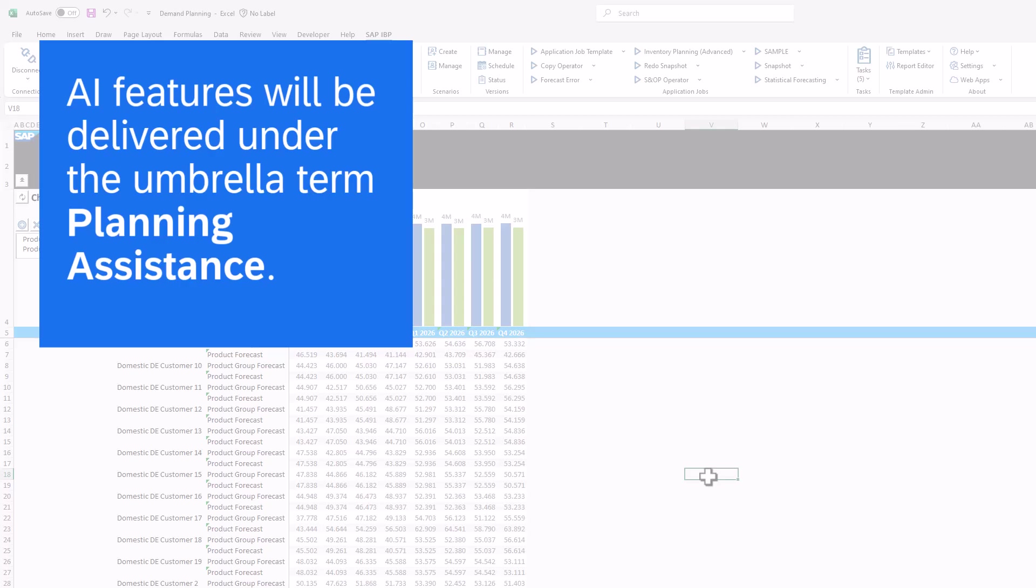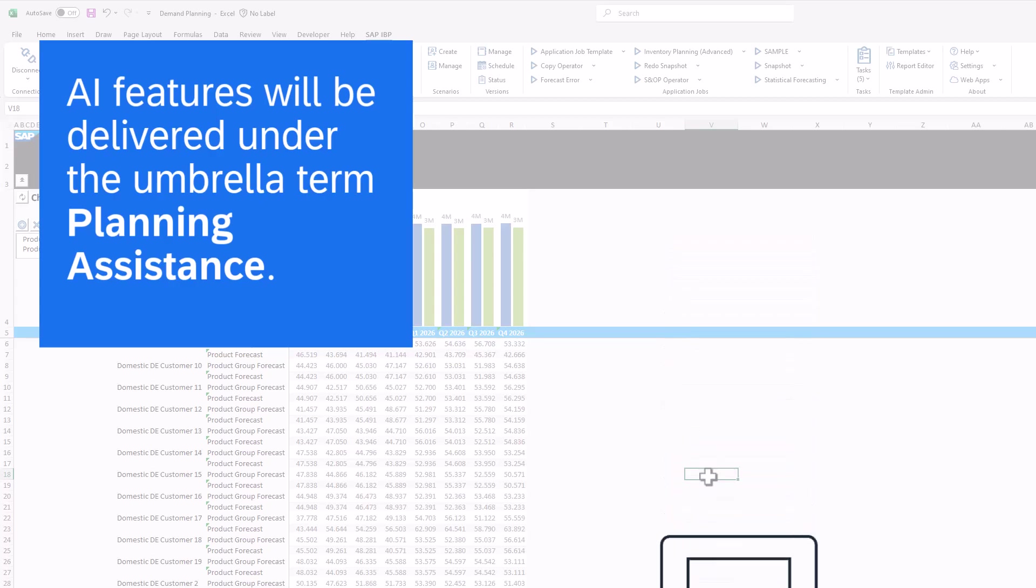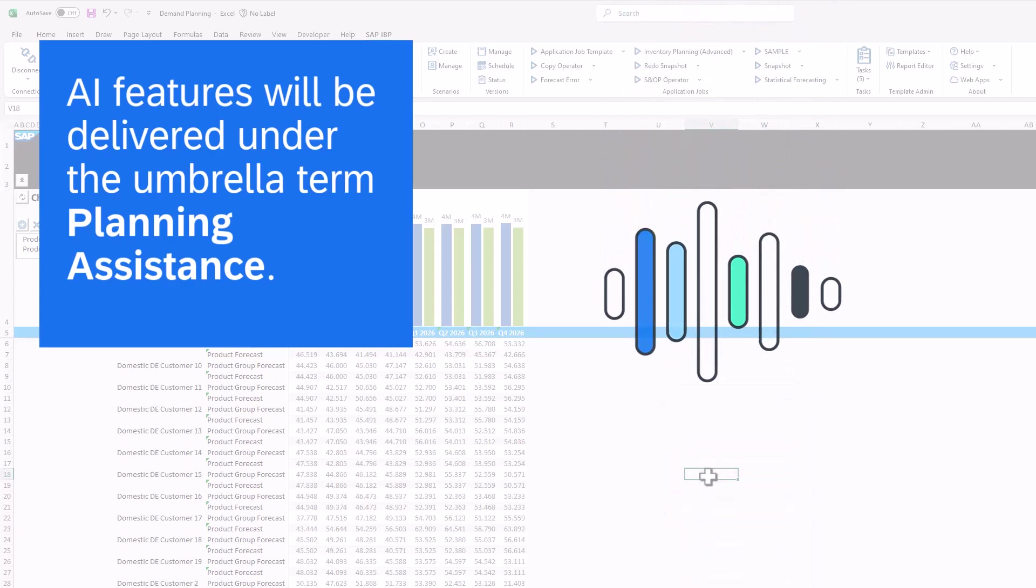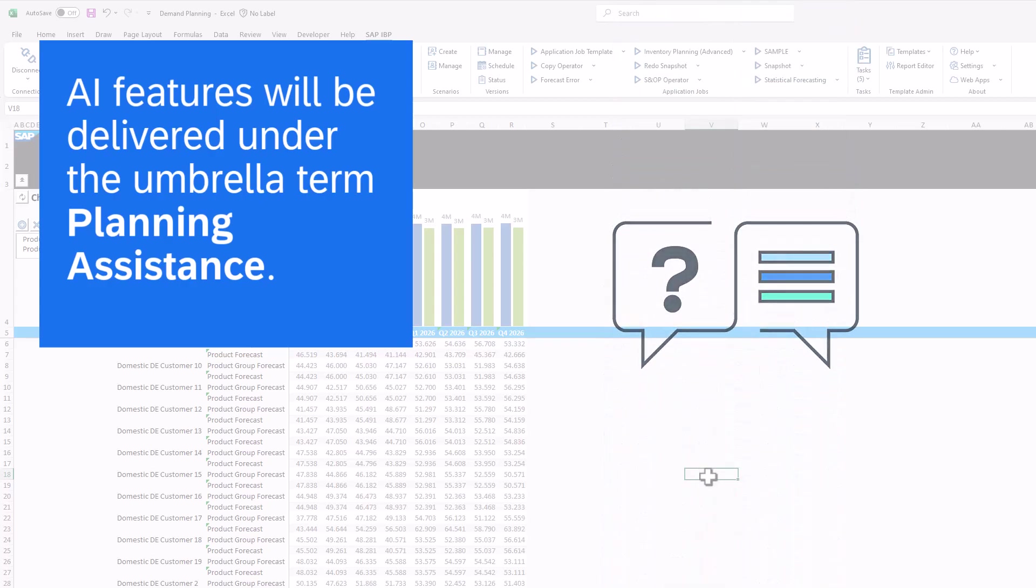With SAP IBP formulas you can add your own calculations to your planning view. For instance, you can sum up two key figures. Now with Planning Assistance, you can describe the SAP IBP formulas that you want to add using natural language. Planning Assistance then generates the SAP IBP formulas for you based on your description. This way you don't need to consider the technical details such as functions and parameters that are required for setting up SAP IBP formulas.